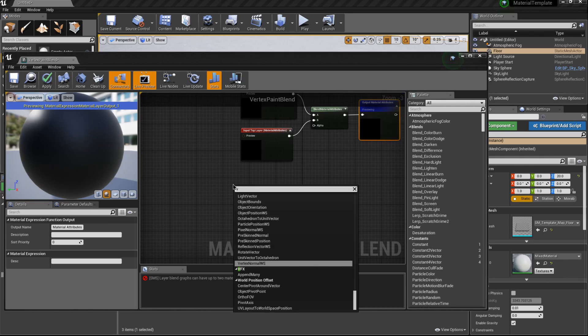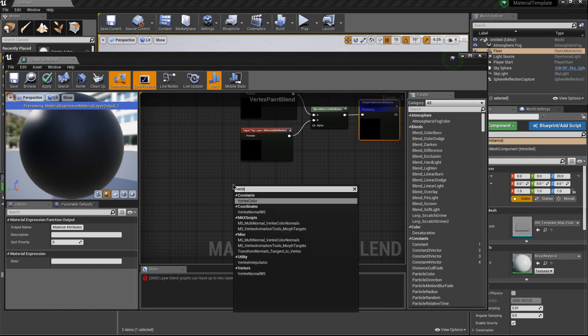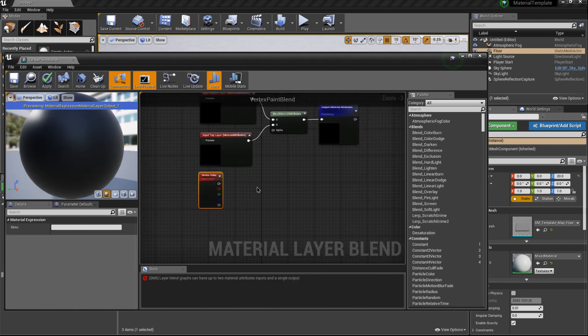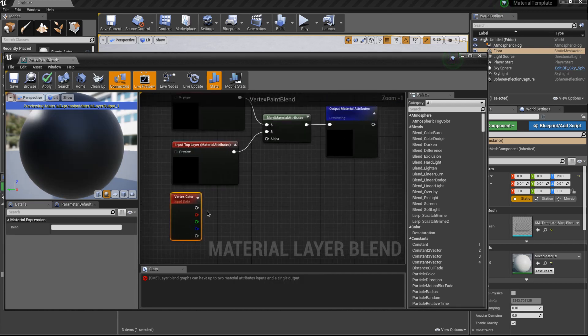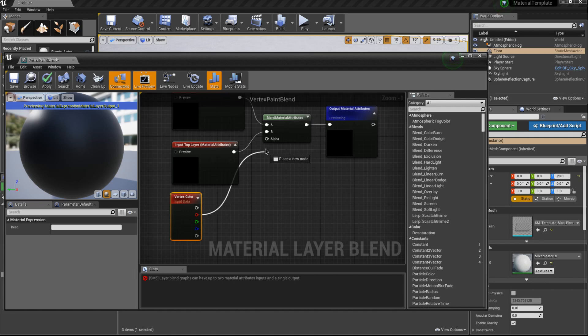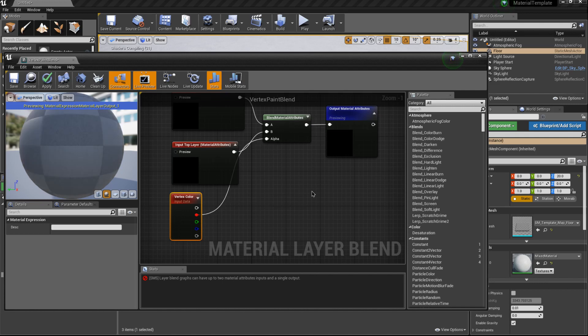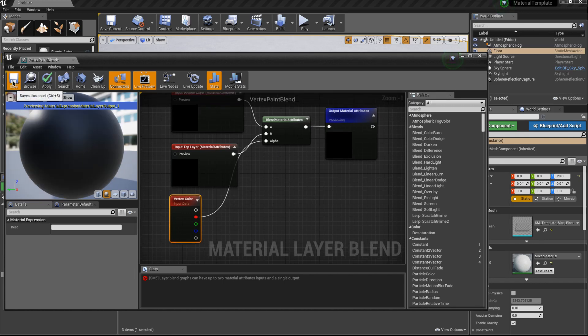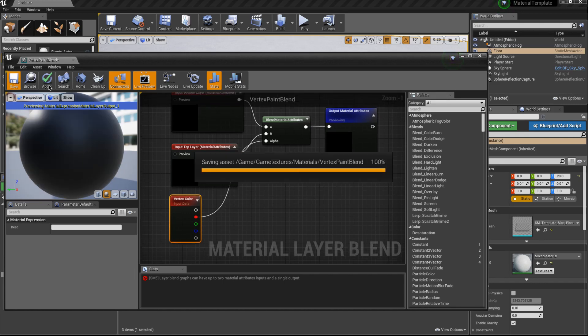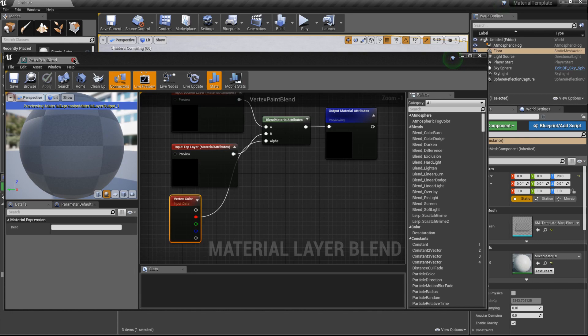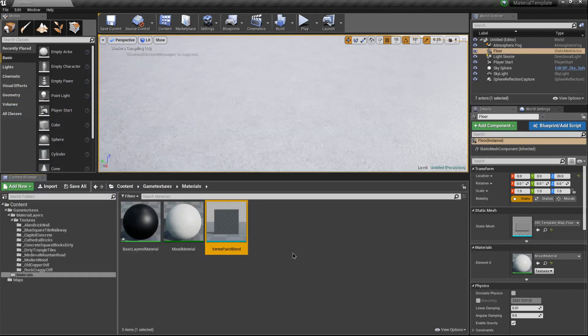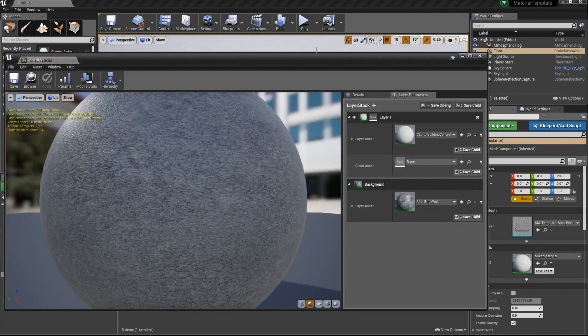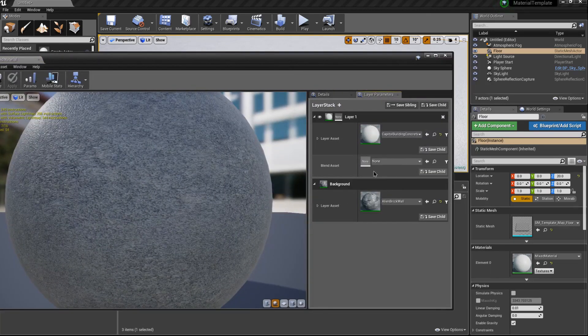Let's go ahead and add a vertex color node. There we go. Just to make it really simple I'm just going to grab the red channel and make that the alpha, and then hit save.